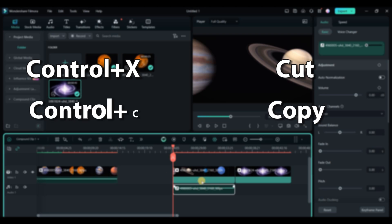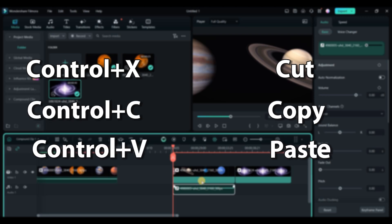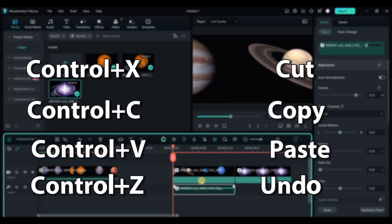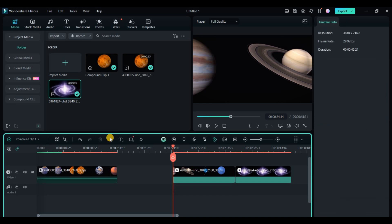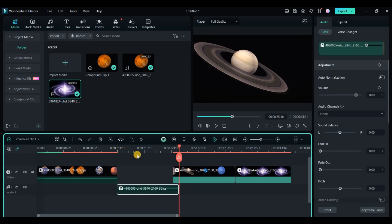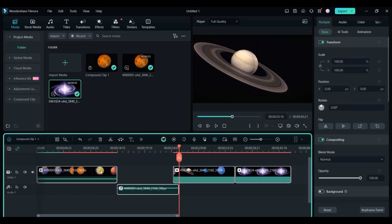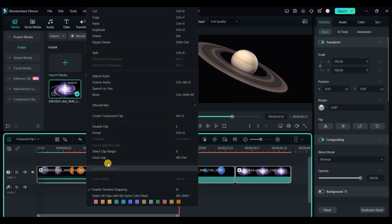Use Ctrl plus X, C and V to cut, copy, and paste clips and Ctrl plus Z to undo. Cut clips quickly to remove them, leaving gaps unless auto ripple is enabled, which fills gaps automatically.